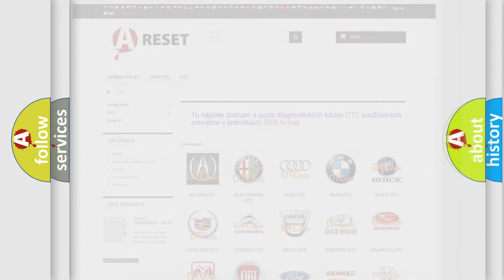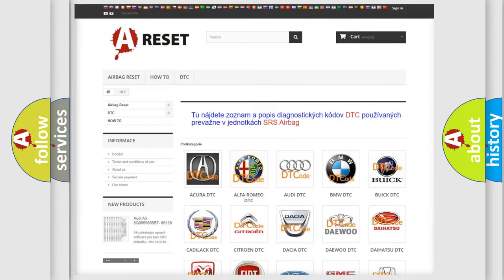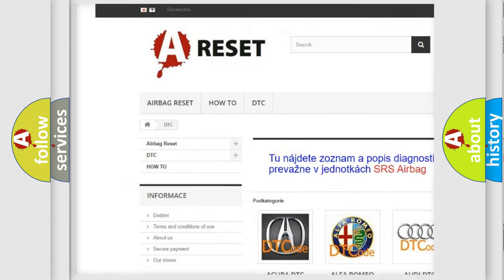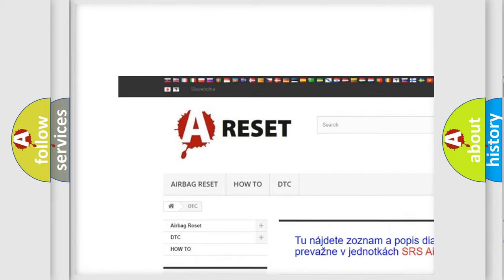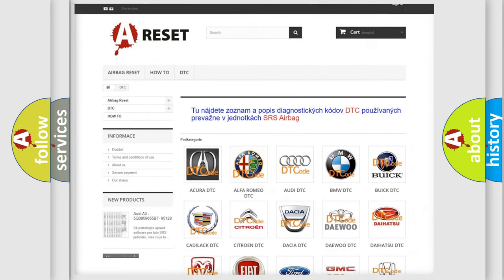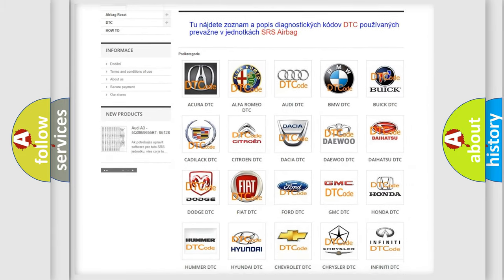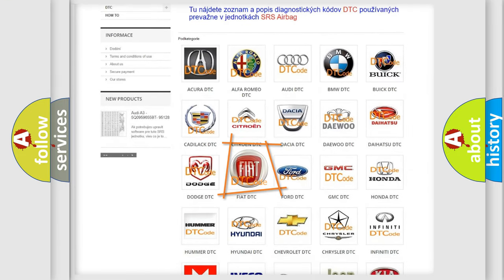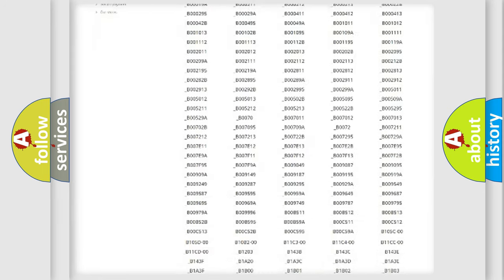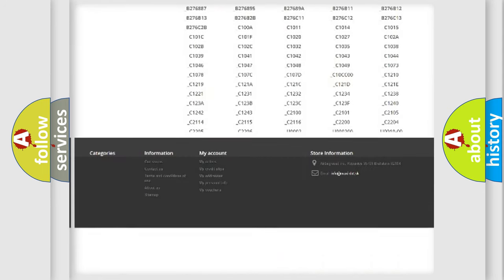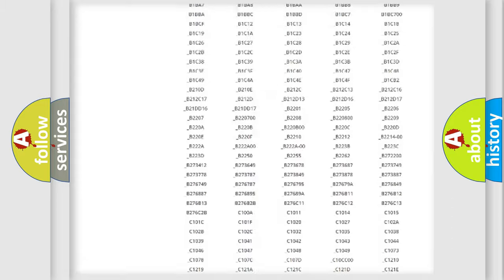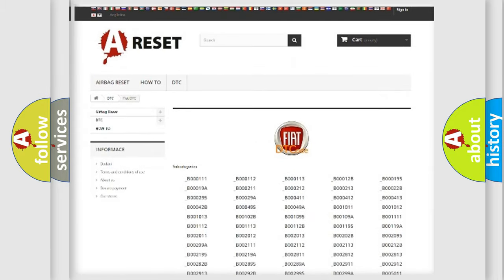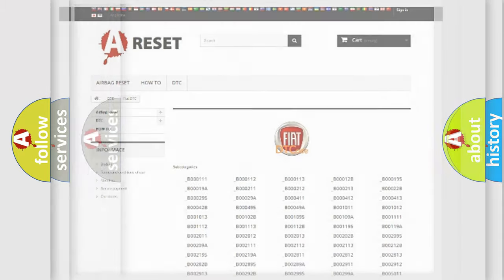Our website airbagreset.sk produces useful videos for you. You do not have to go through the OBD2 protocol anymore to know how to troubleshoot any car breakdown. You will find all the diagnostic codes that can be diagnosed in a car, Fiat vehicles, also many other useful things.